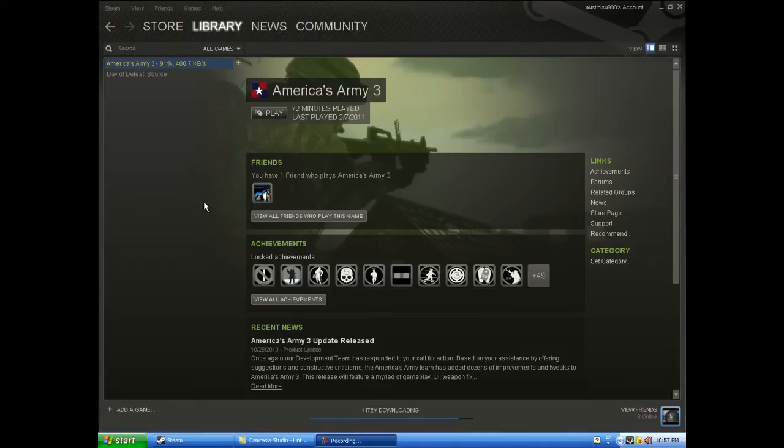But I might be doing America's Army 3, I'm not really sure. I've got to test out all the settings and lag and stuff to see what the best settings is for no lag.